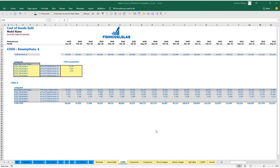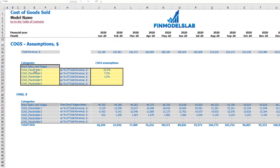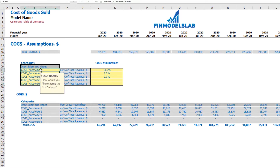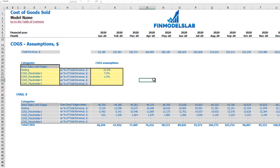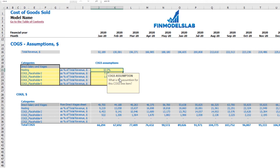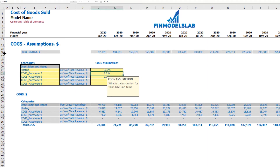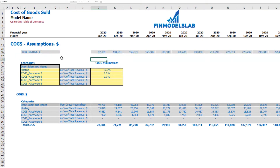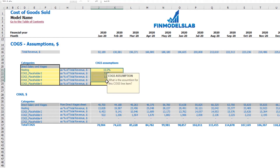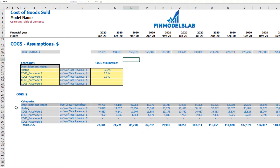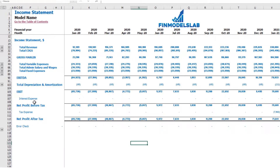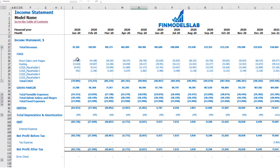On the COGS tab, you may find six categories or components of COGS. One is predefined — direct salaries and wages — which is driven from the direct wages tab. The other five categories are available for you to rename, for example 'Hosting,' and set COGS assumptions as a percentage of revenue — for example 15%. At the top you see total revenue by month as the main driver, and below you see the calculation of each COGS component by month, all reflected on the income statement.